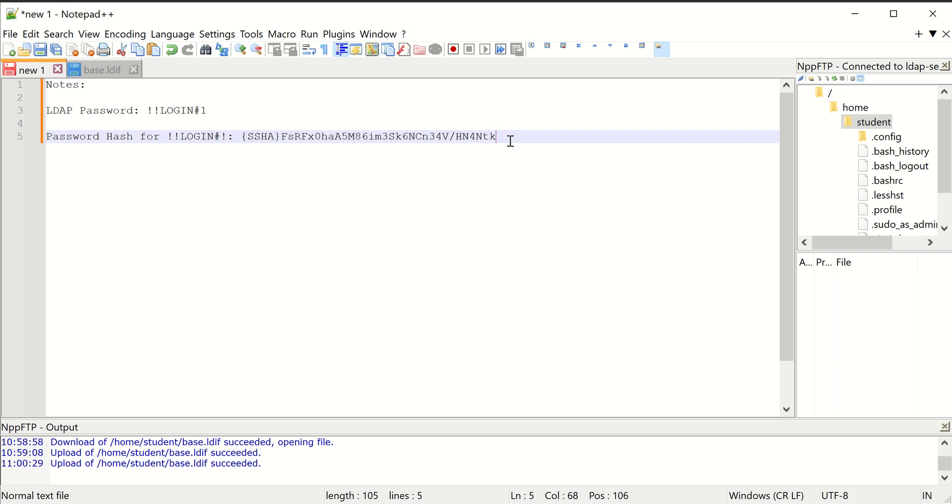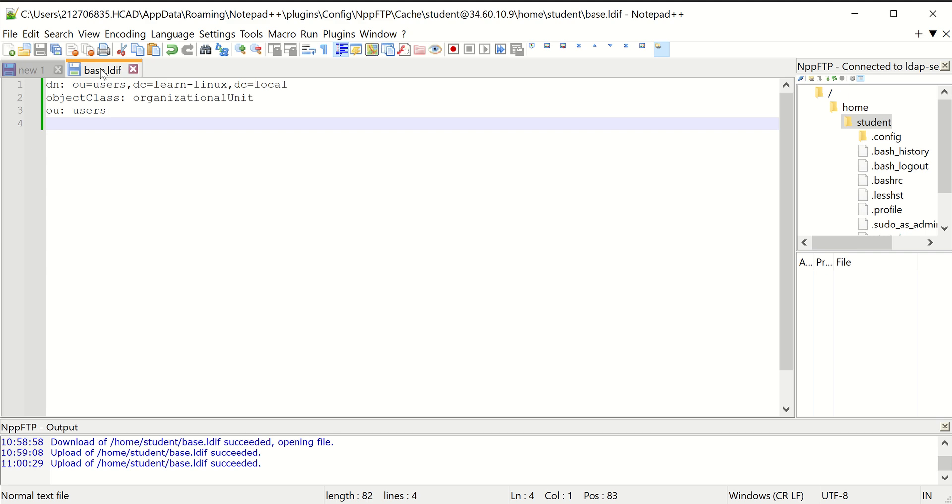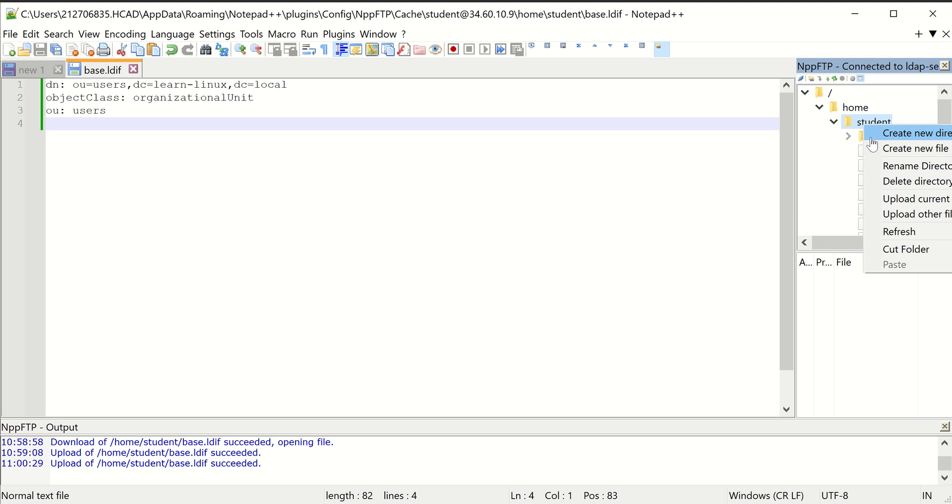You could do a couple different passwords if you want to have a different password for every user account, if you want to play with this. But the next step is we need to create a file called users.